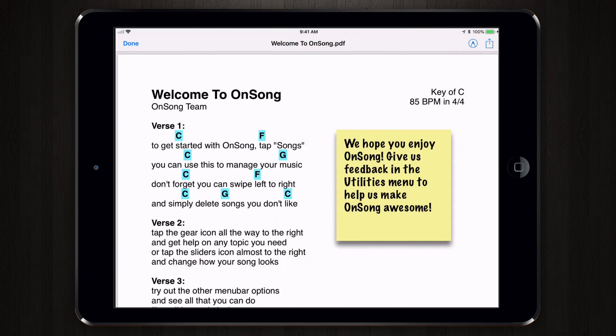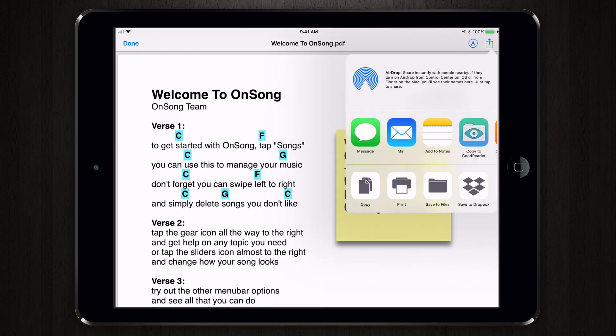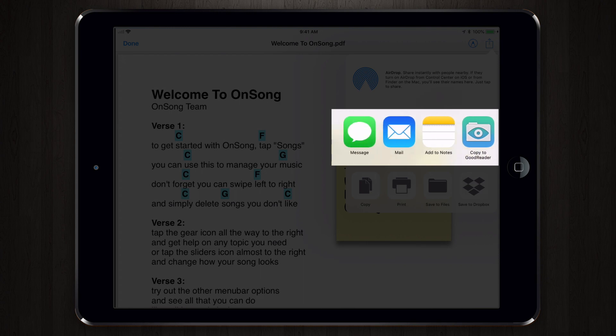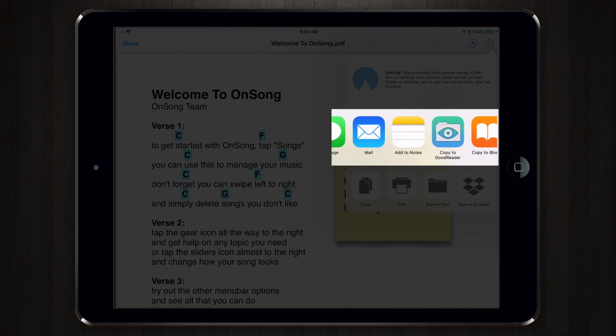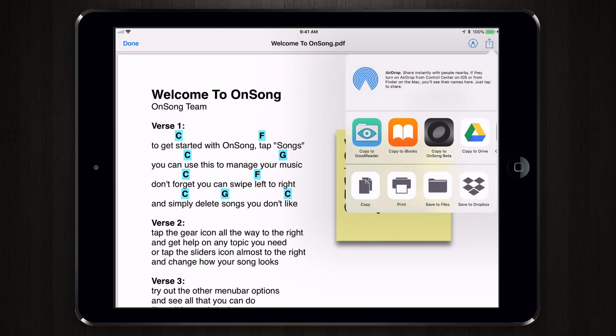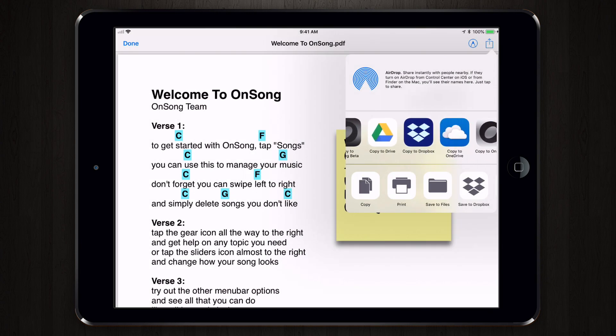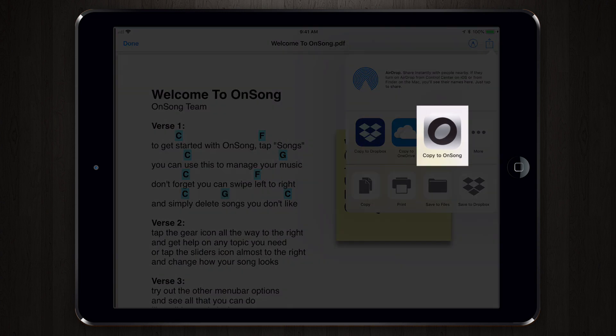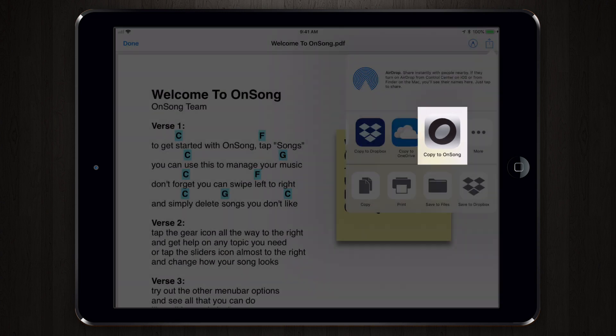In the upper right corner is a square with an up arrow — this is the activity menu. So I'm going to tap on that, and then we can swipe on the top colored icon row to find apps that we can open a PDF file into. And here we see Copy to OnSong.